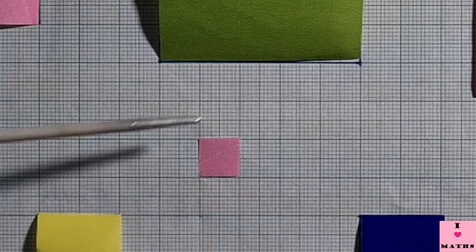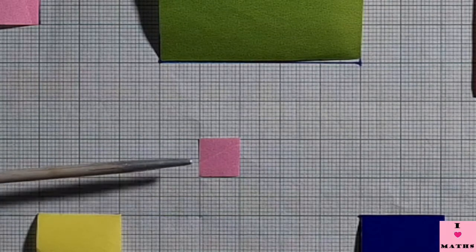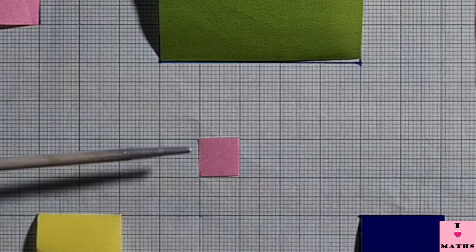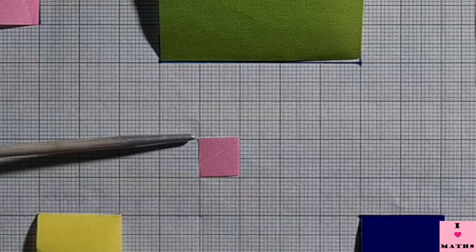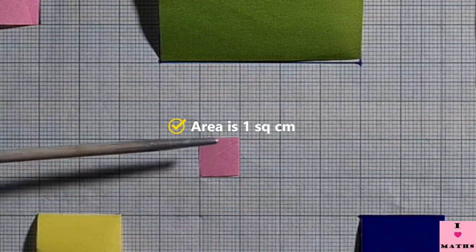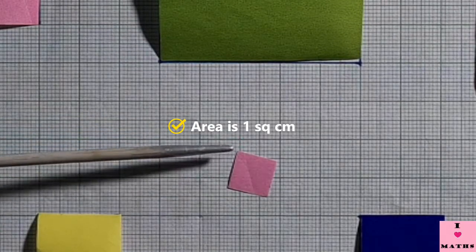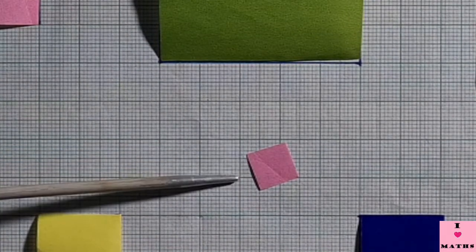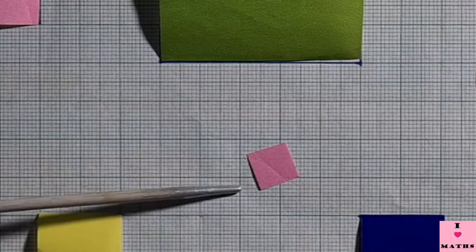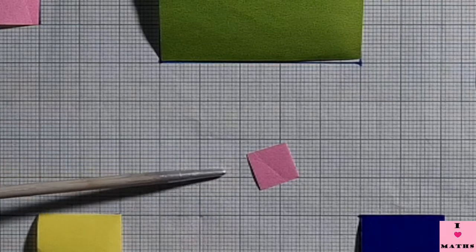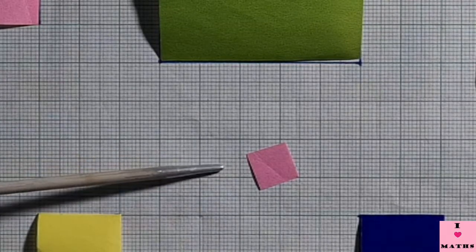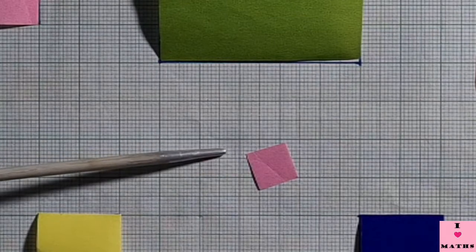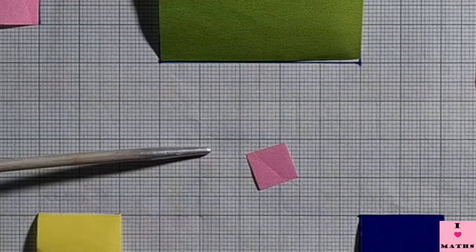The amount of space which this pink square is hiding is called one square centimeter, and that is the area of this pink square. This pink square was covering this portion of the graph paper. Each side of this square is one centimeter, so the portion covered by this pink square — which is called the area of the square — is one square centimeter.